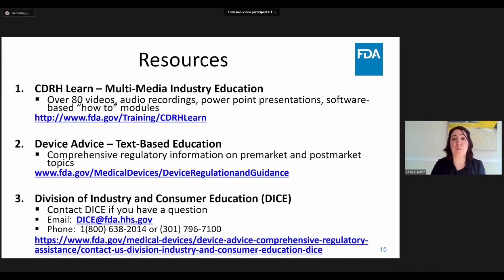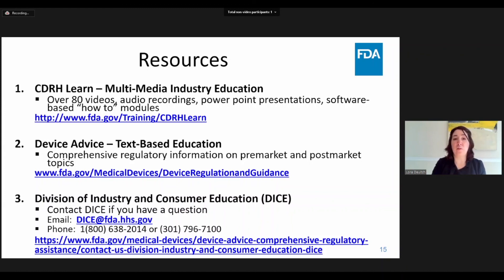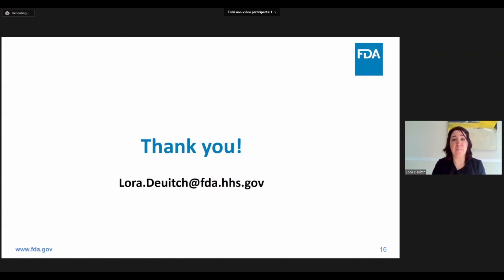Here are some helpful resources for IDE preparation and submission. CDRH Learn has many videos about compliance and pre-market submissions. CDRH Advise is the CDRH website that contains helpful information about all regulatory pathways in CDRH, including the IDE pathway. The Division of Industry and Consumer Education, or DICE, is a great place to start if you have any questions about use or development of a medical device. Thank you for your time — I'm happy to answer questions during the chat session or you can feel free to email me at the email address shown here.